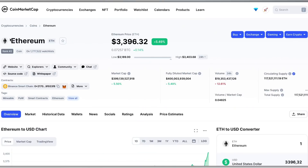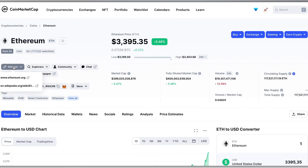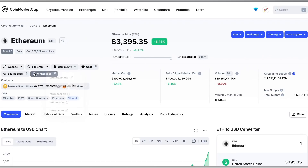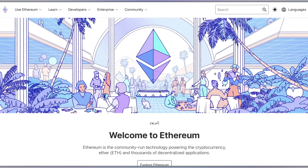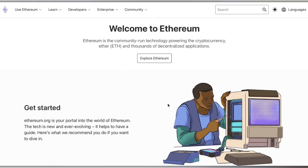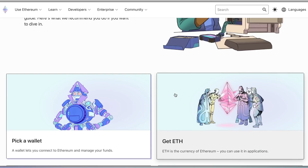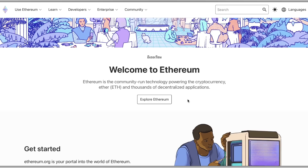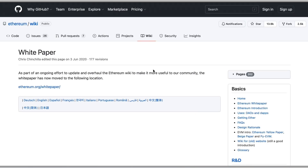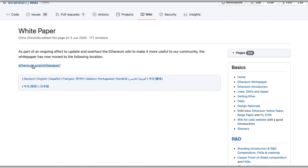Now once you select a specific project, you can go into it and find all of the information you will need to make an educated decision on how to proceed further. You will have links to everything related to the project — from its general website to resources to social media accounts.